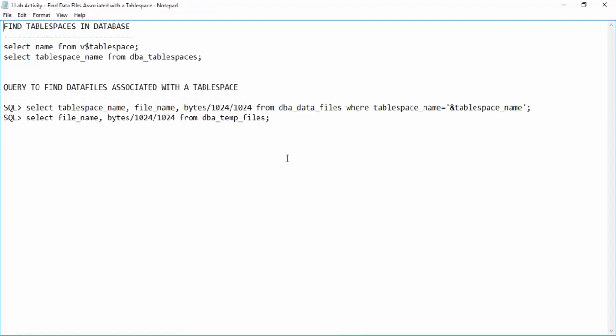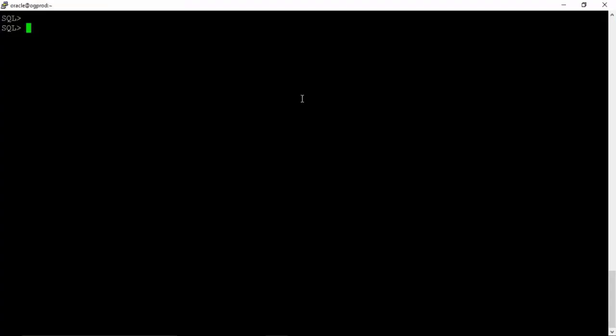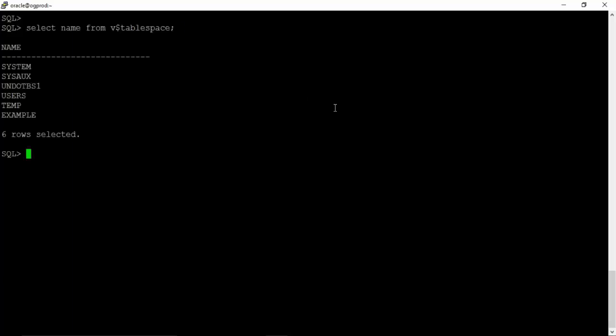The next question is how can I find out the different table spaces available in my database? The simple query select name from V$ table space will give you the list of table spaces inside your database. Let us run this query.